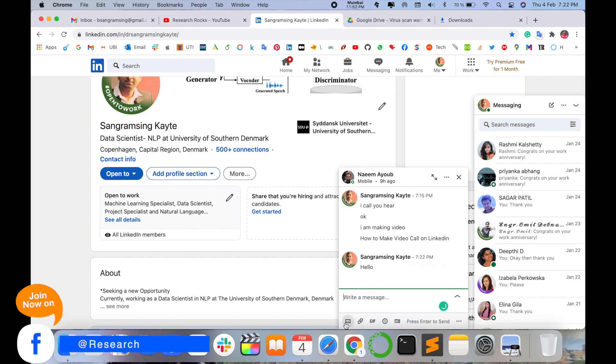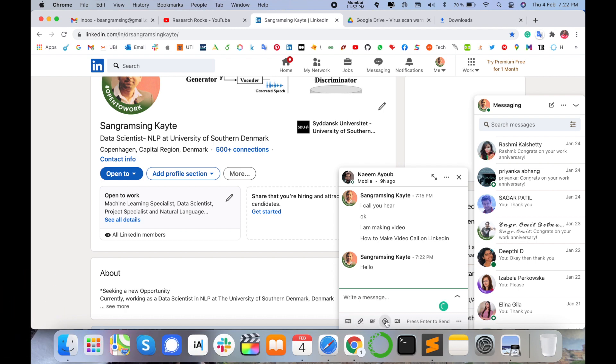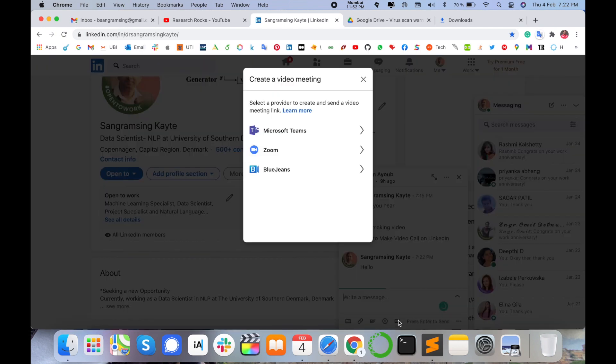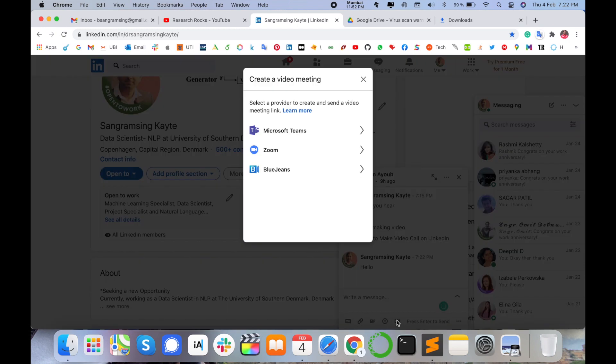And then simply here, options are available like I can upload a picture, link, picture again, smile emoji, and here video call options appear. I just simply click on the video call option. So three options appear here: Microsoft Teams, Zoom, and Blue Jeans.